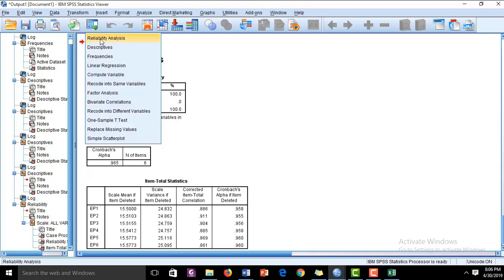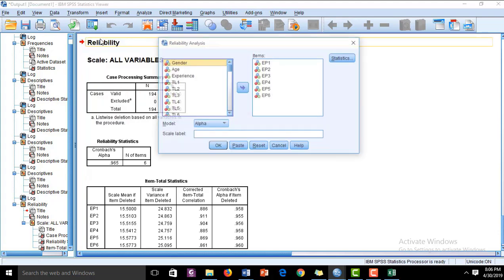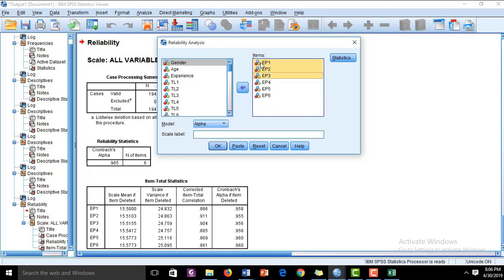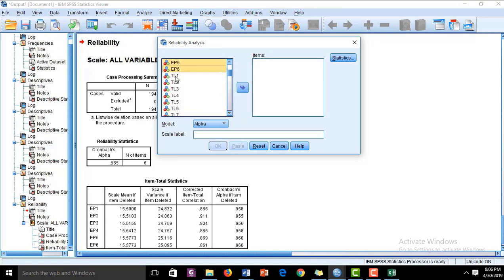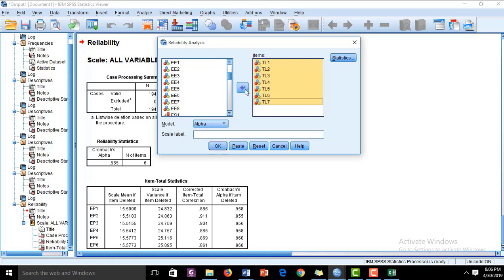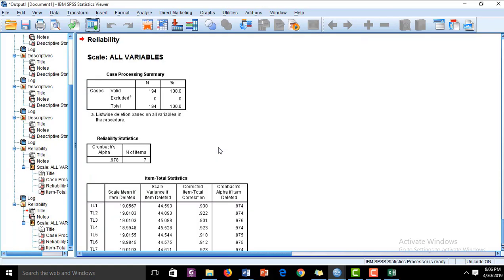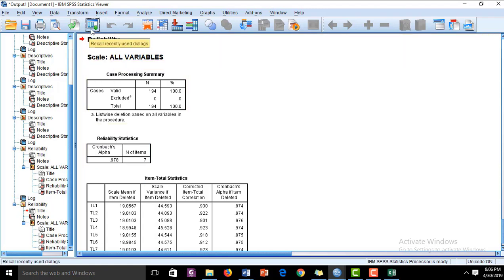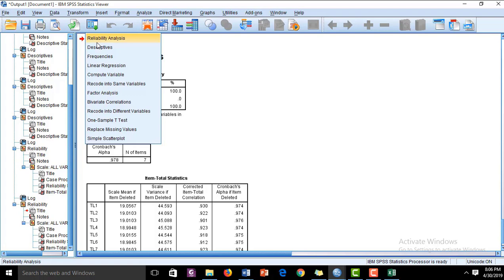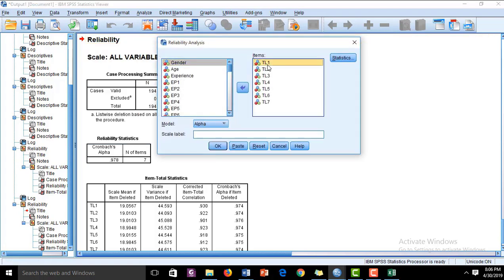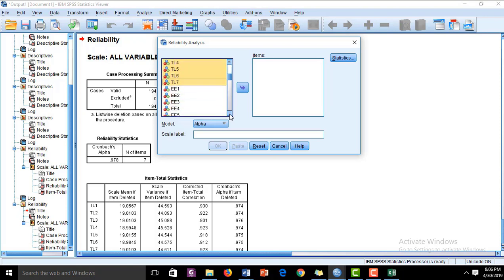For the other constructs, we are again going to run the reliability analysis. The second construct is Transformational Leadership, and for that we have seven items. I have run the reliability statistics for that and it is 0.978, which is also acceptable — above the threshold value of 0.7.